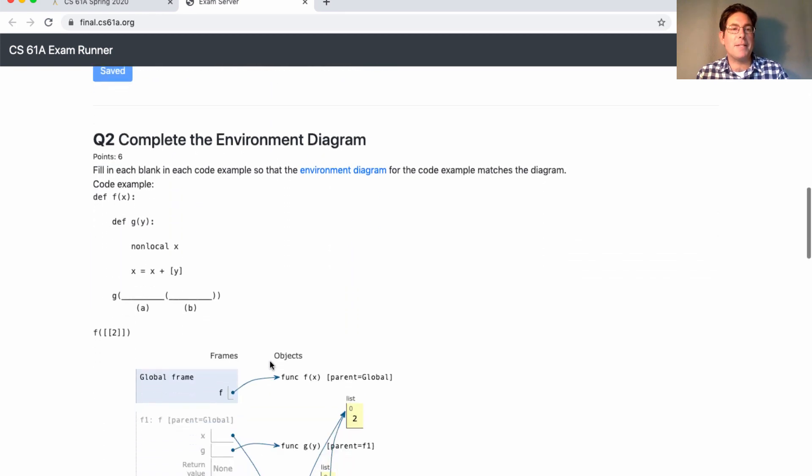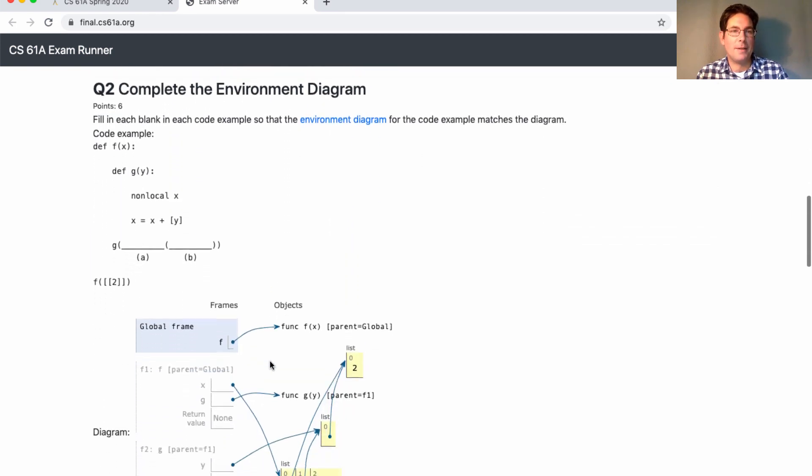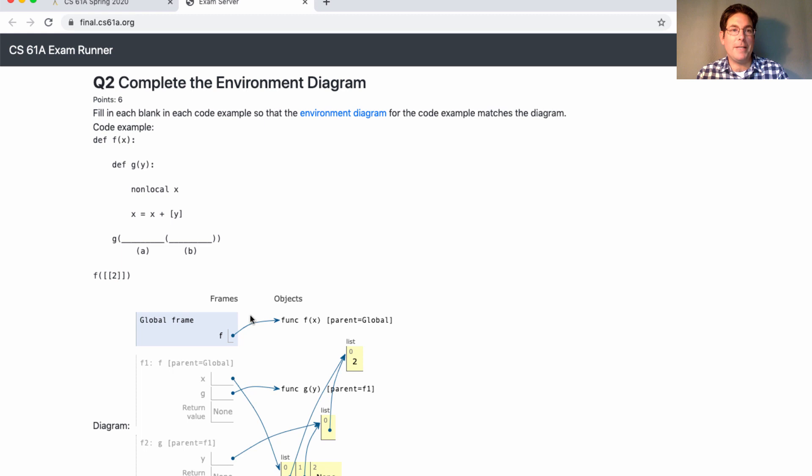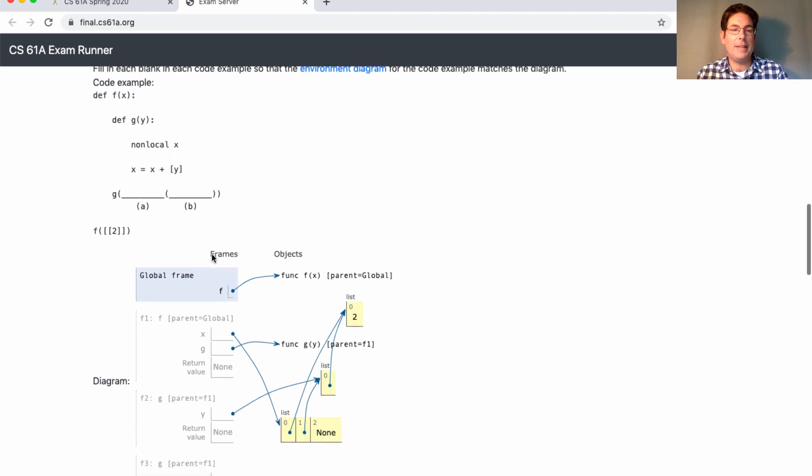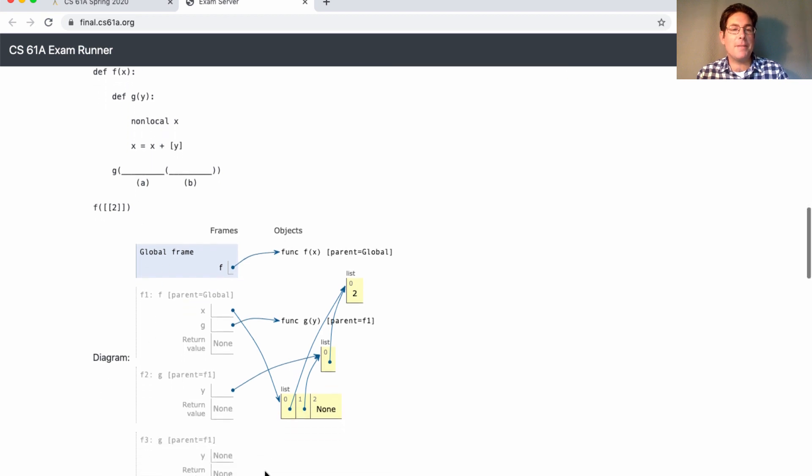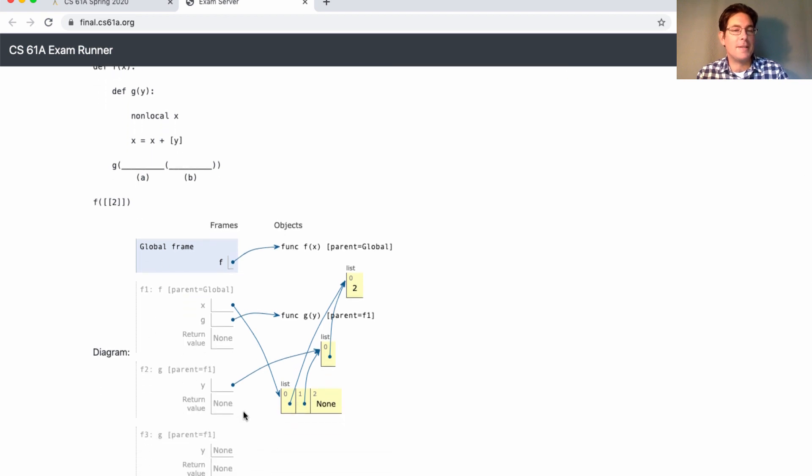And what about environment diagrams? Well, if we gave you some code and asked draw the environment diagram, you could just put it into Python Tutor and it would tell you the answer. So instead, you have to do it in reverse. We'll give you some code with a couple of blanks and the environment diagram that results, and you try to figure out what goes in the blanks.